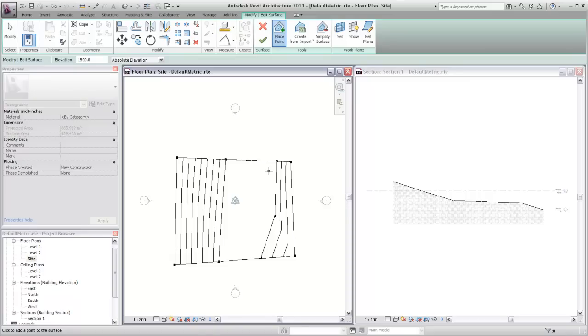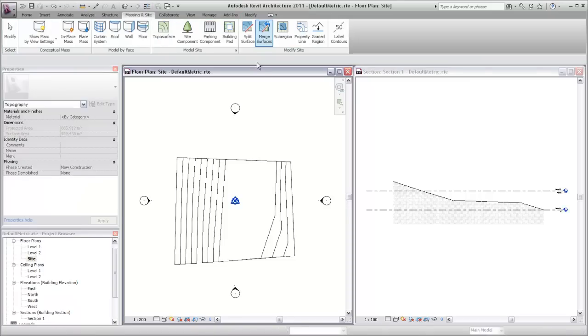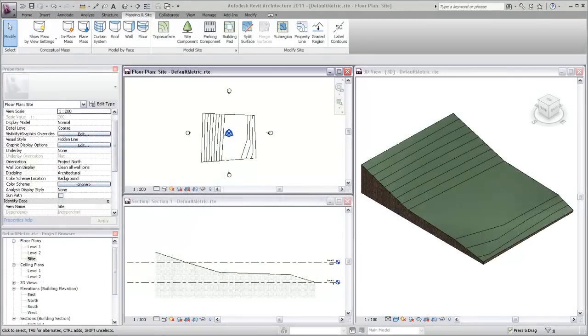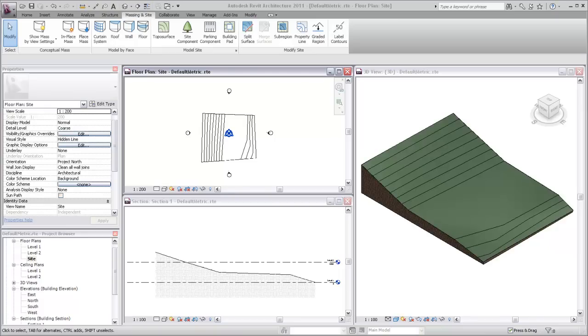Again, when your edits are complete, click Finish. Creating or editing a toposurface by points allows you to create a site model that reflects the surrounding topographic conditions for your Revit project.